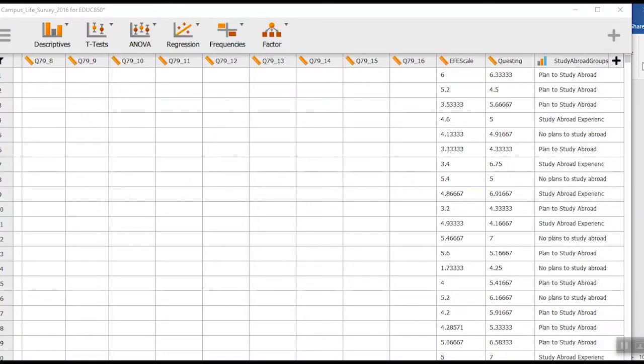In this video we're going to go through a one-sample t-test. Frankly, one-sample t-tests aren't used nearly as much as independent t-tests or paired samples t-tests, but there are times when you can use them.